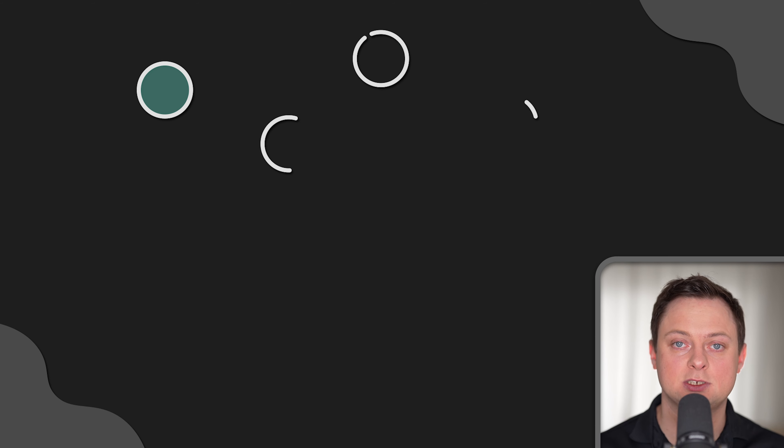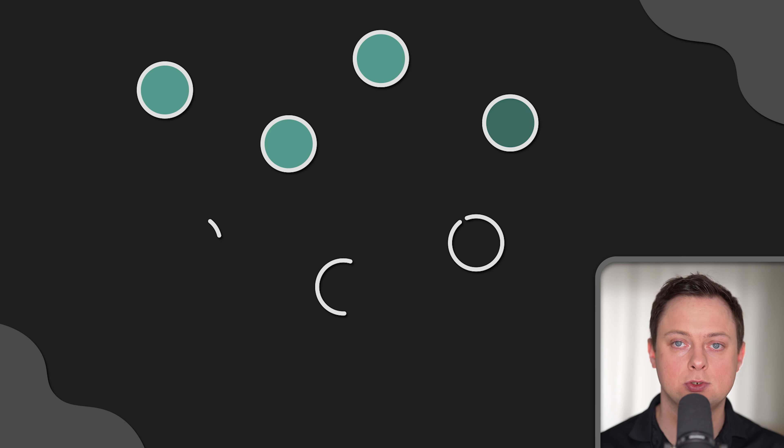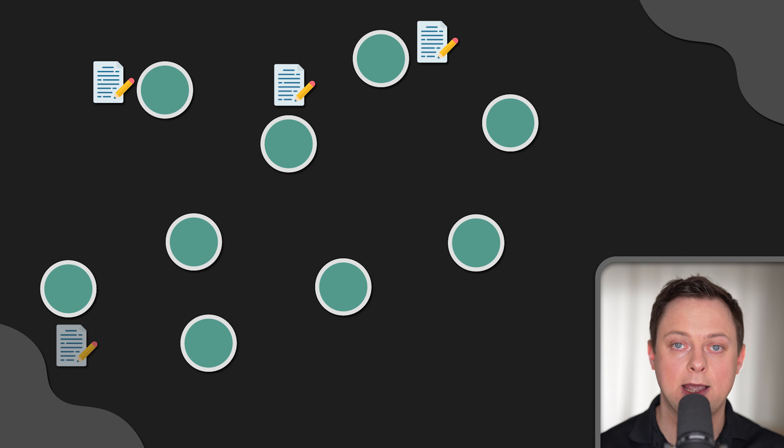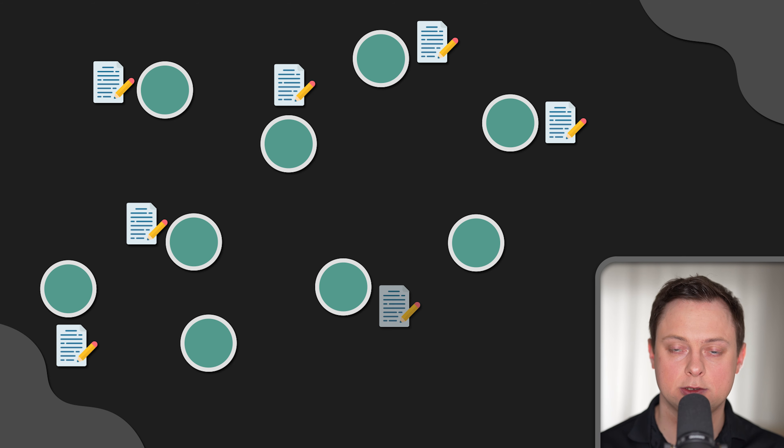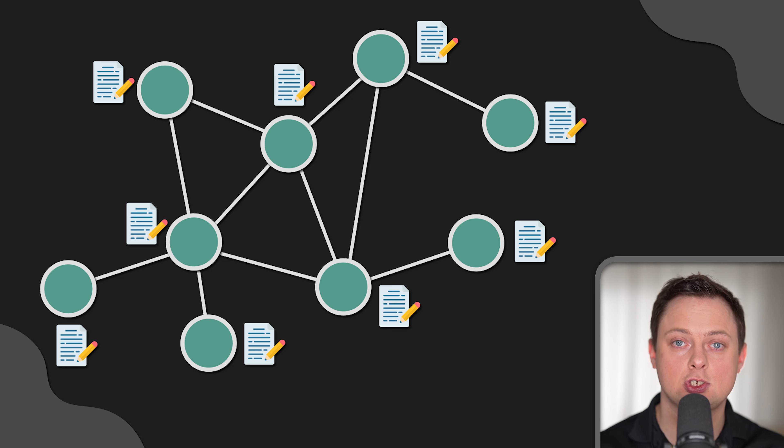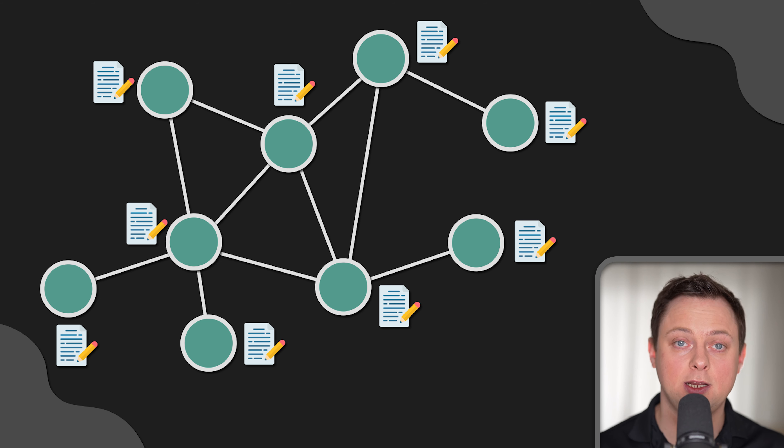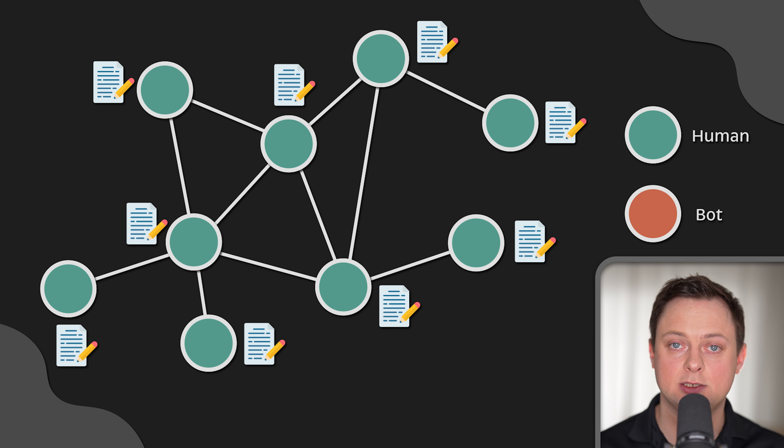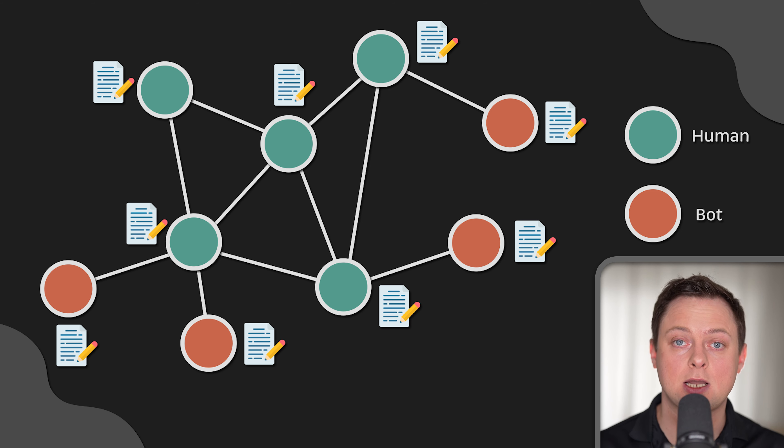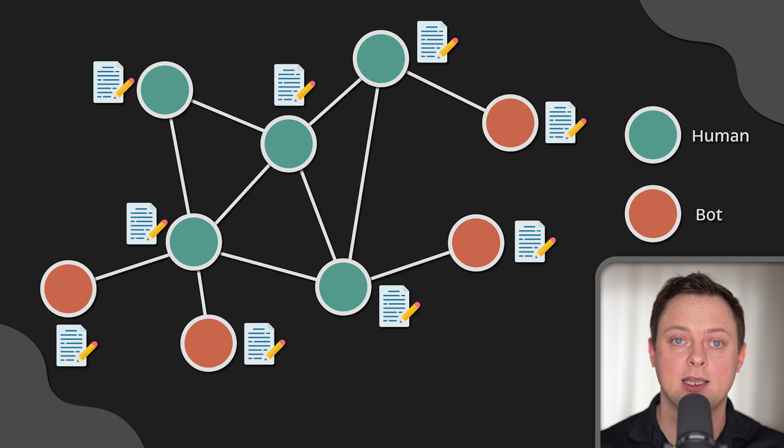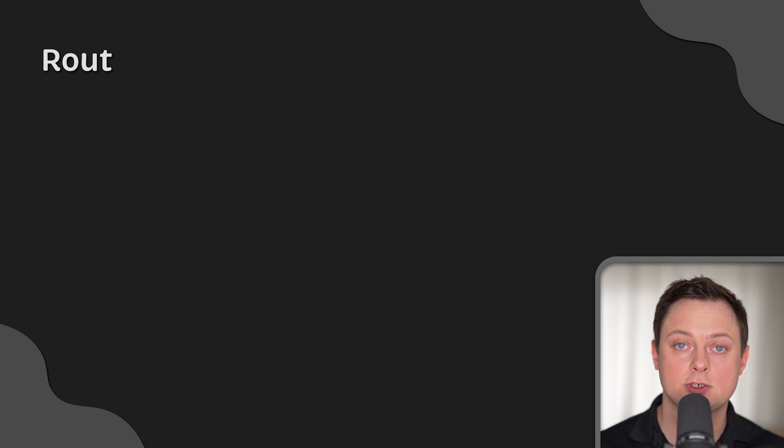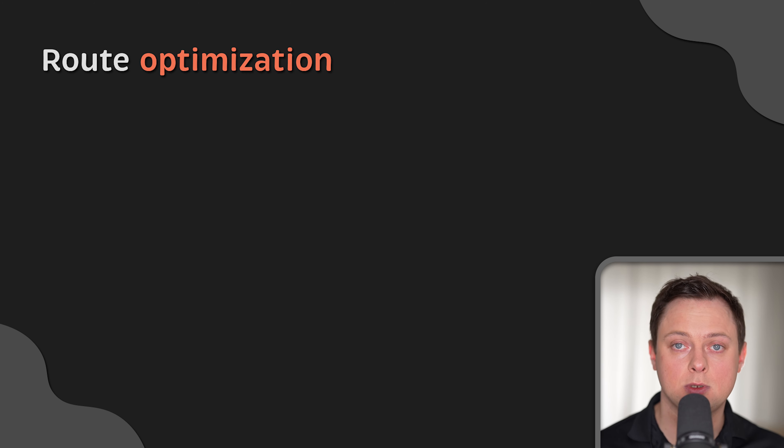Also, graph databases are well suited for discovering complex relationships and hidden patterns in data. For instance, a social media company such as TwitterX can use a graph database to distinguish between bot accounts and real accounts. They can analyze account activity to discover connections between account interactions and bot activity. And of course, there are route optimization problems.